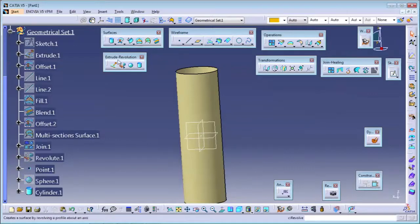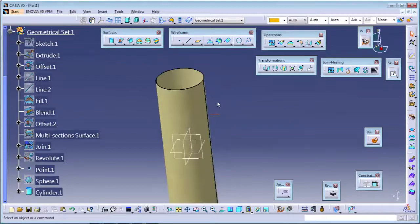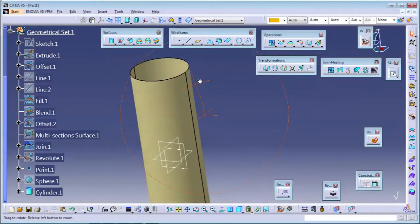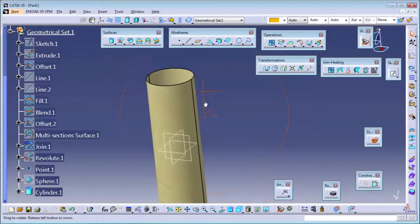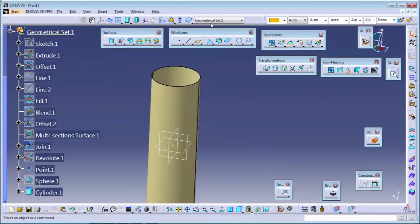These are the commands - extrude, revolution, sphere, and cylinder. You can practice these commands. Tomorrow we will take the next commands. I will share the video link so you can see the session videos.